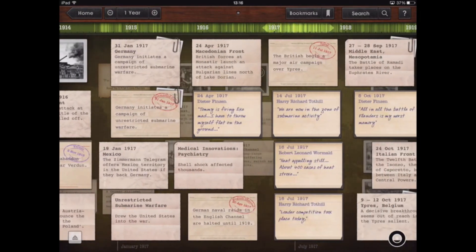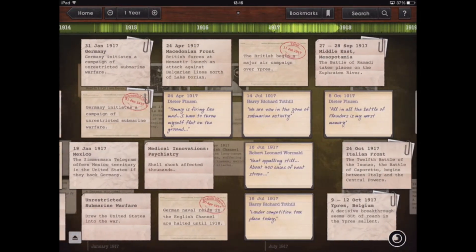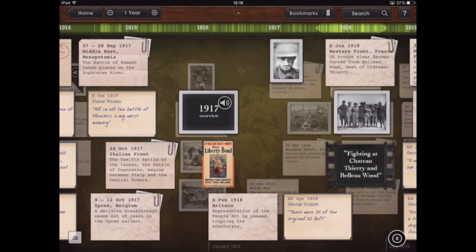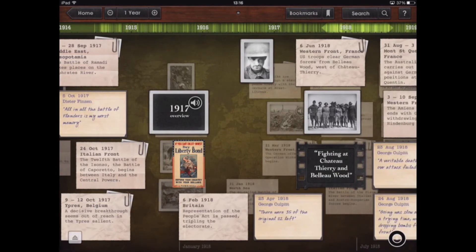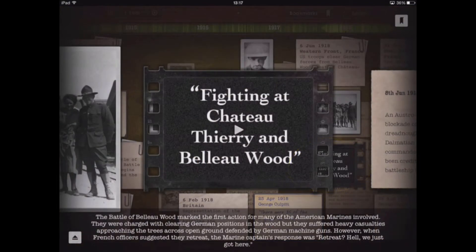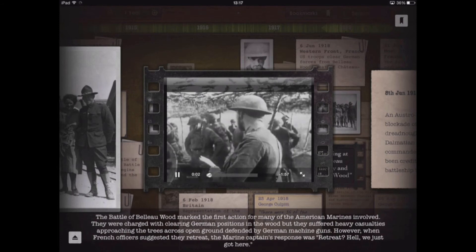As we scroll through, there's lots of information. As well as still images and text, there are also multimedia files embedded within the timeline. For example, if I tap on this piece of film, it brings us to the gallery and we get text at the bottom as a synopsis for the film. If I tap on play, we get some video footage of that battle.